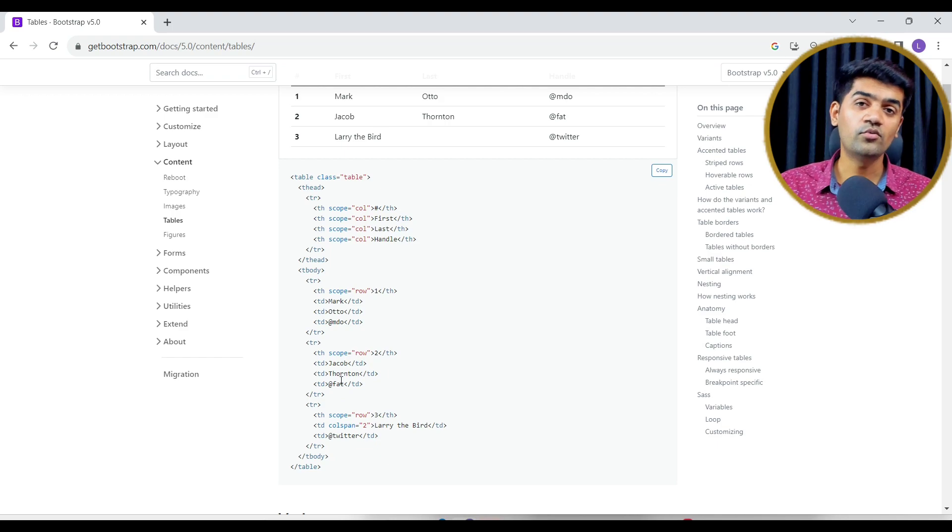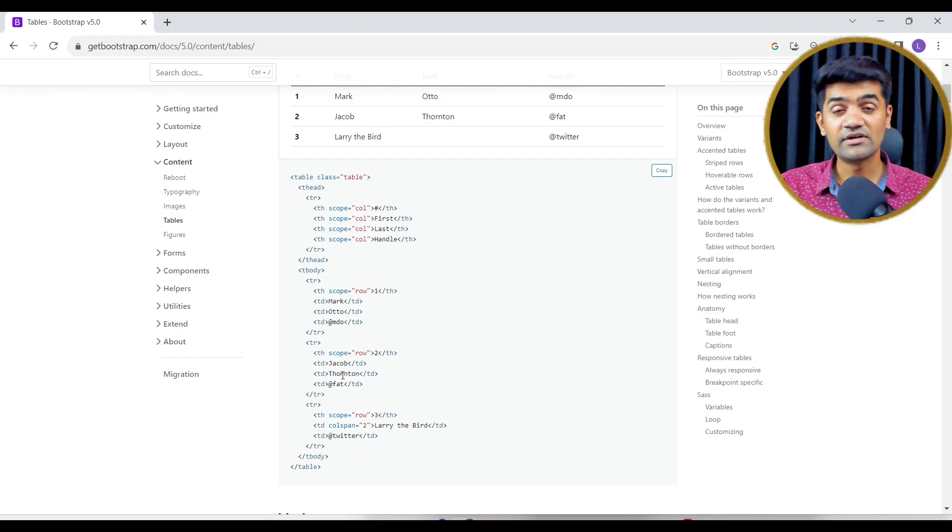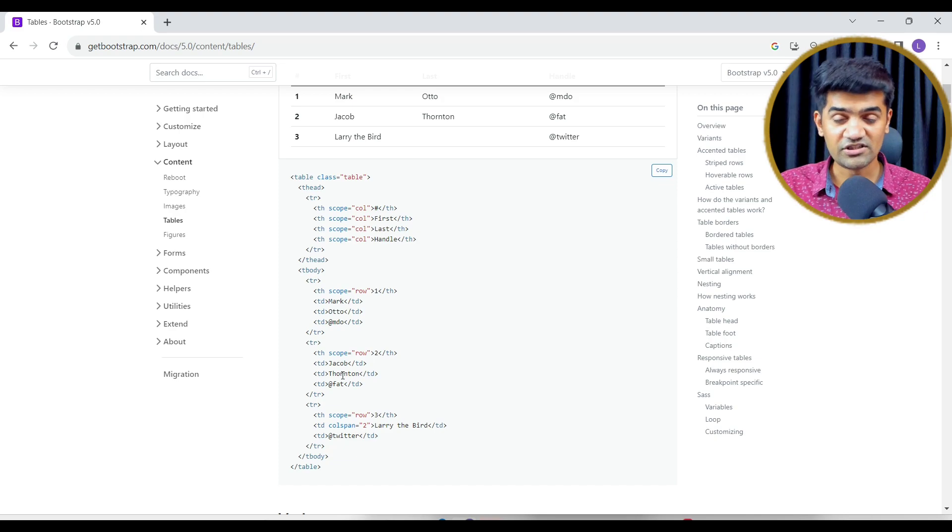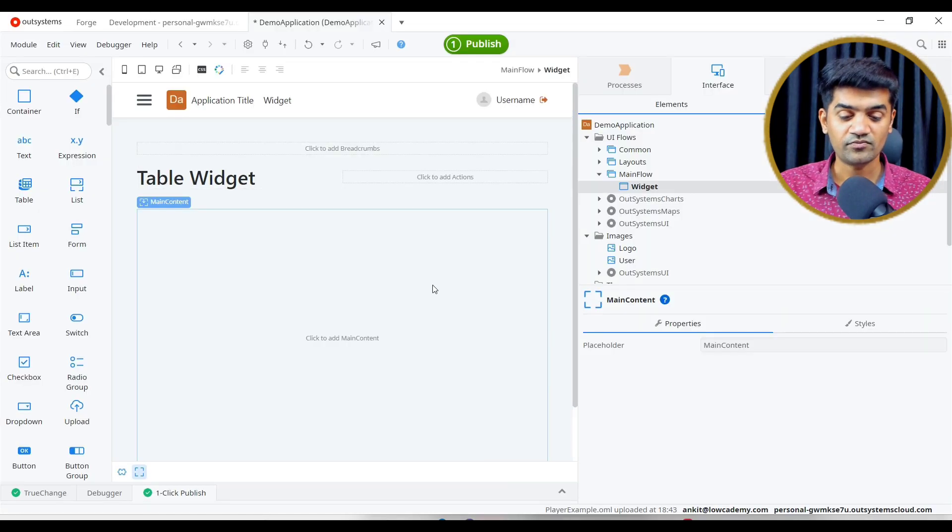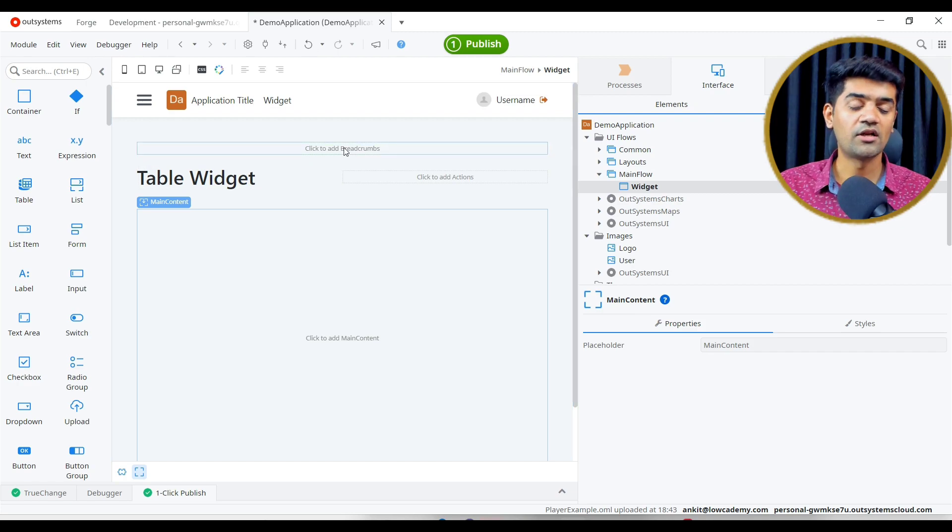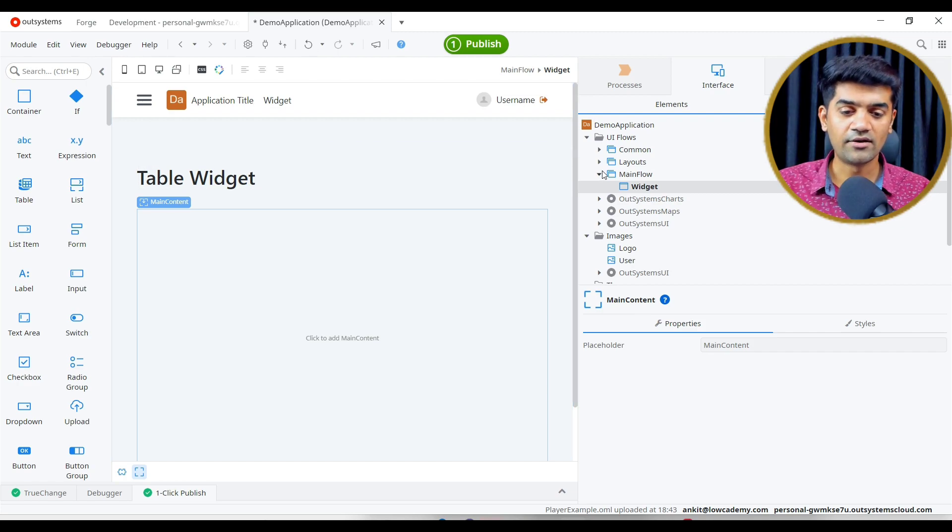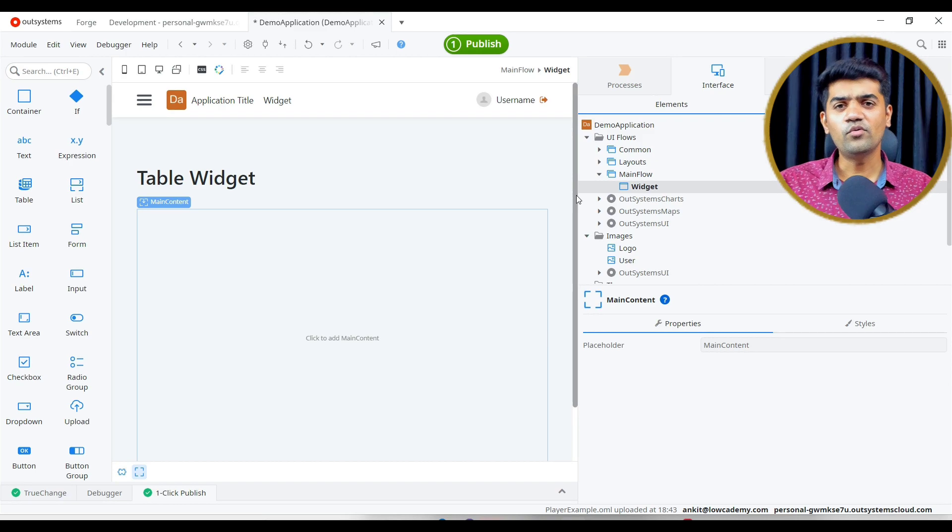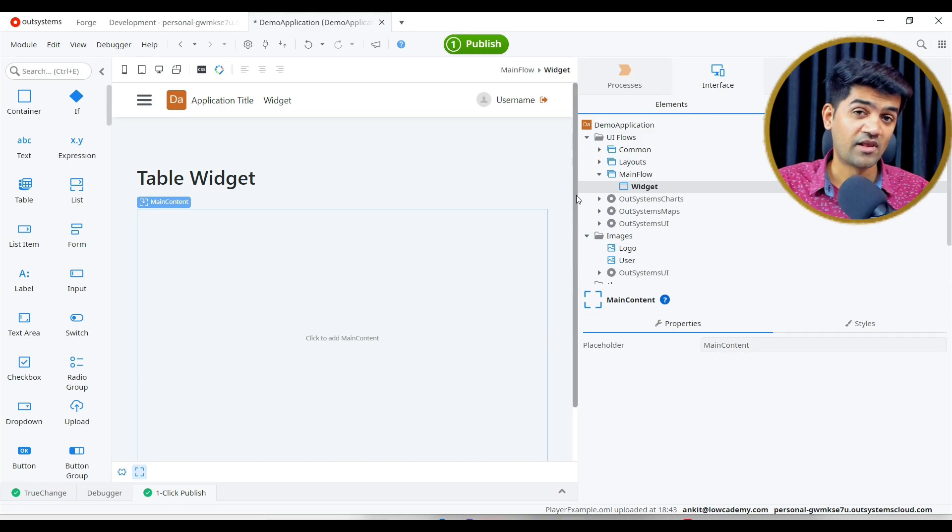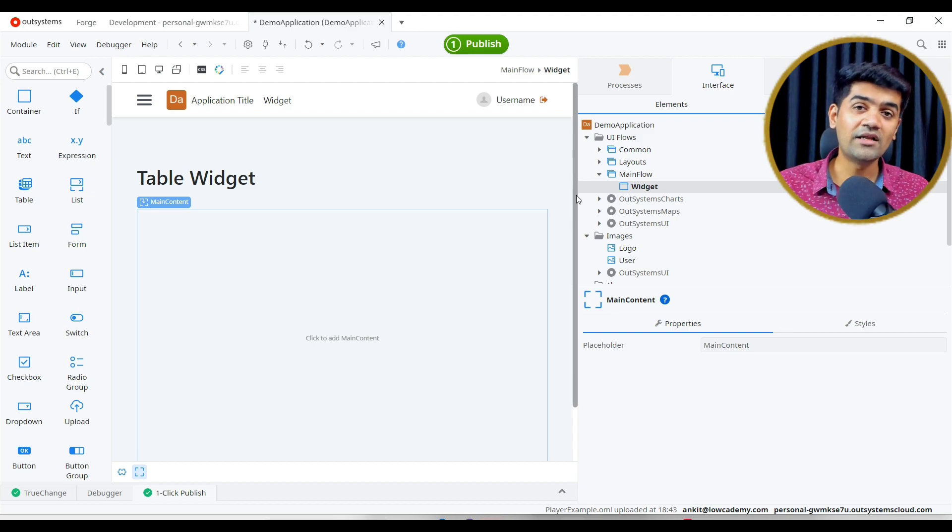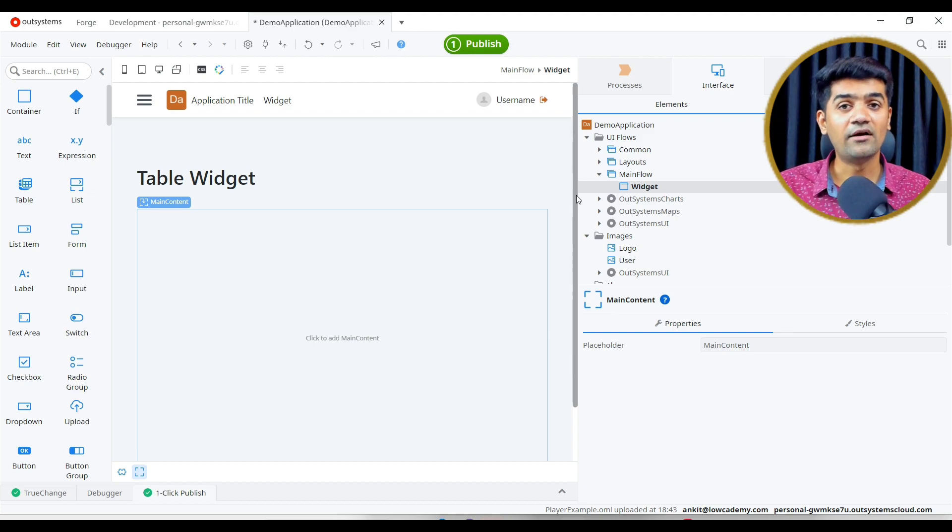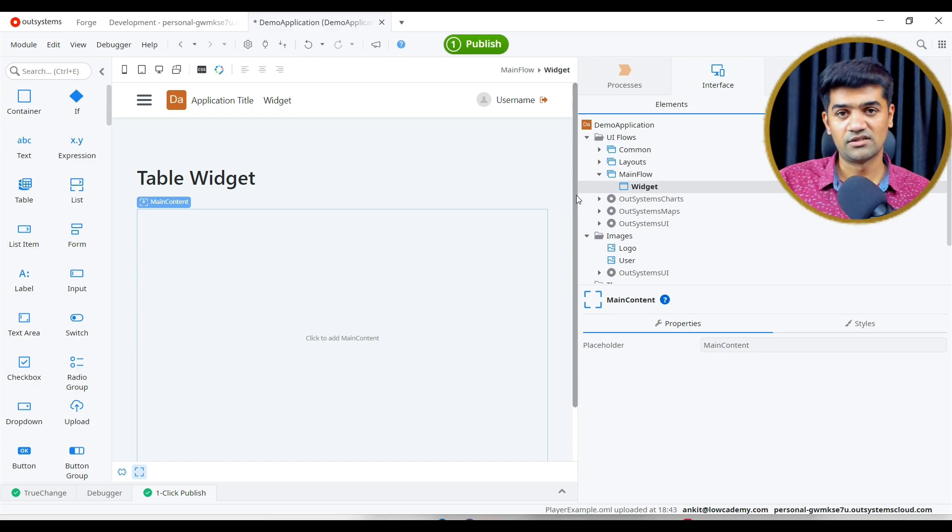If we have to achieve the same in OutSystems, we have a table widget that we can directly use. Let me show you. This is the OutSystems and I have created the application and module and screen. If we have to design a table, we will require a list because the source of table is list.